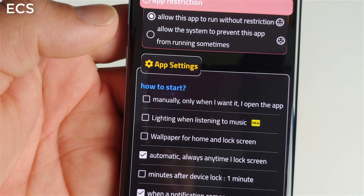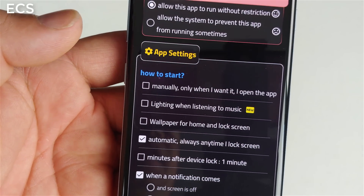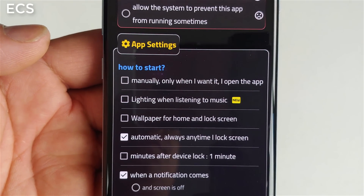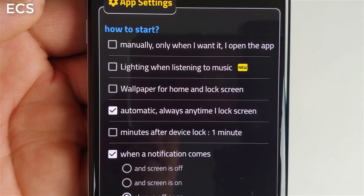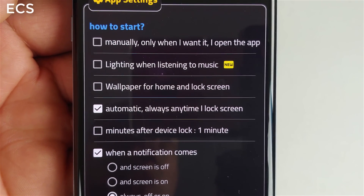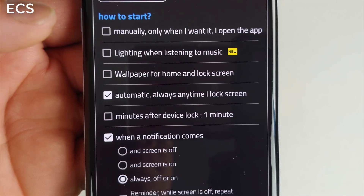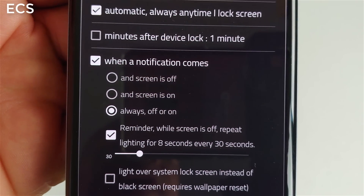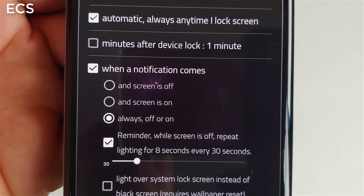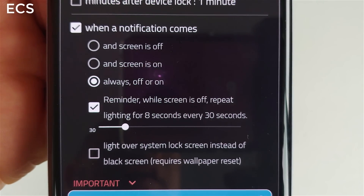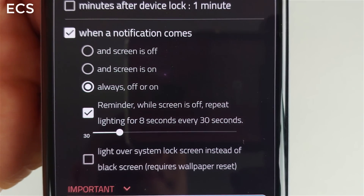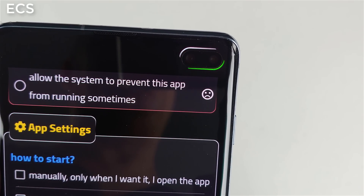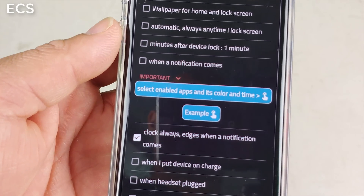It has a lot of settings here, so you can play around with it if you like, but I'm going to go over my specific settings. I have it set to automatic always-on — anytime I lock — and you can click on whichever option you want. When a notification comes in, always-on is on, and I have a reminder for every 30 seconds, so my LED notification is going to go off.